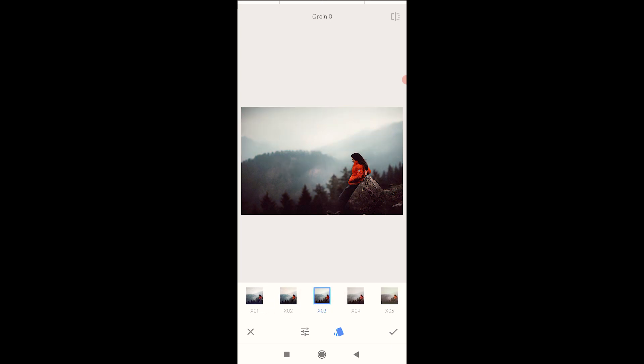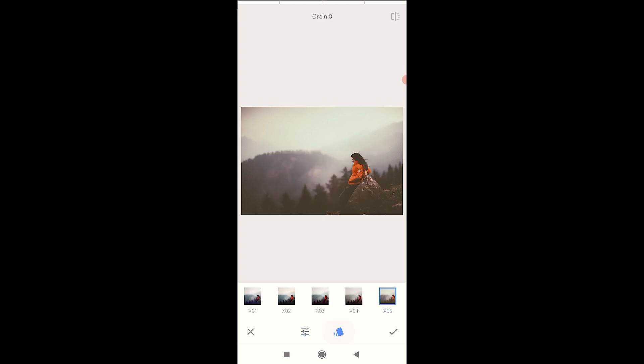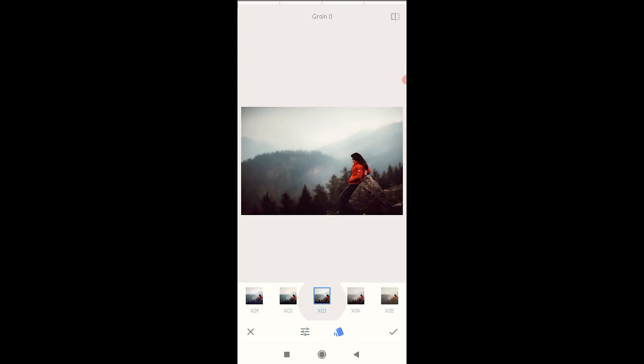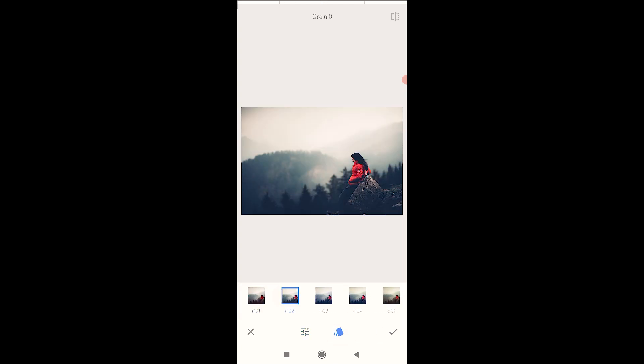Then you will have photo editing using the grainy film. Then you will apply this trick when you are using the presets. You will have photo editing.